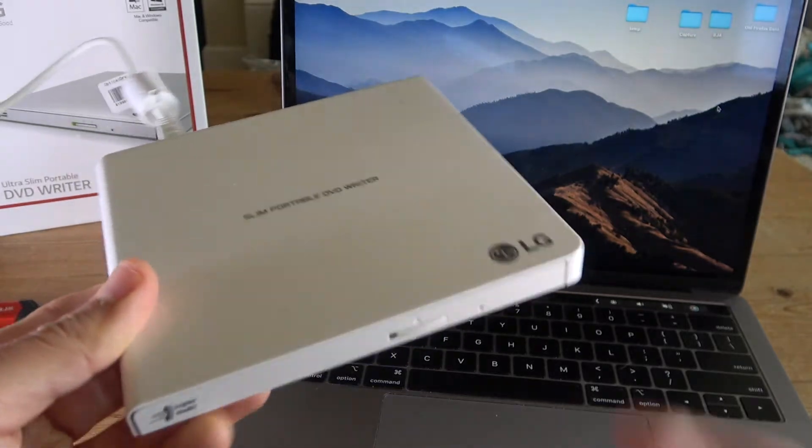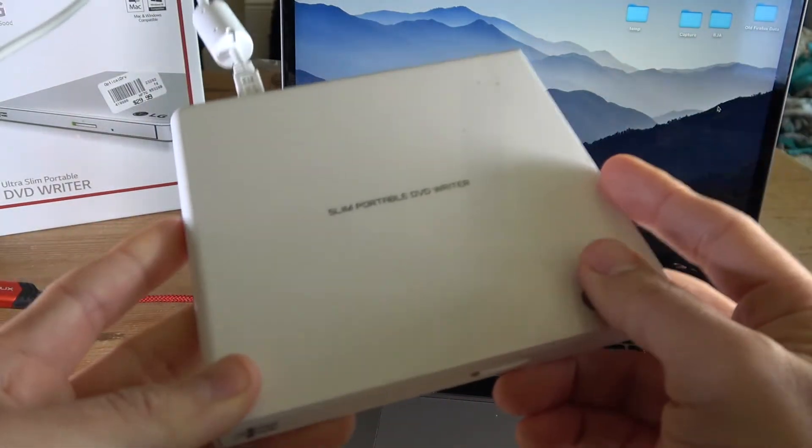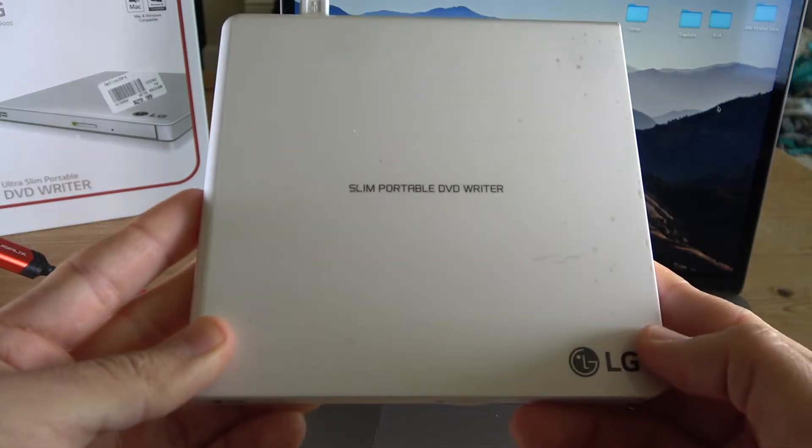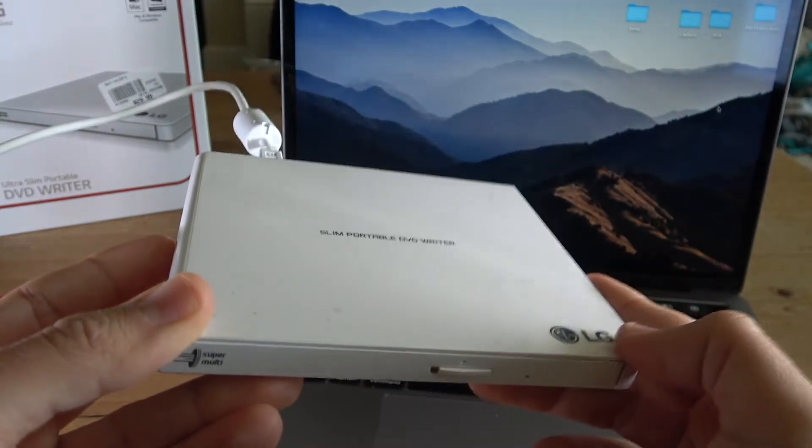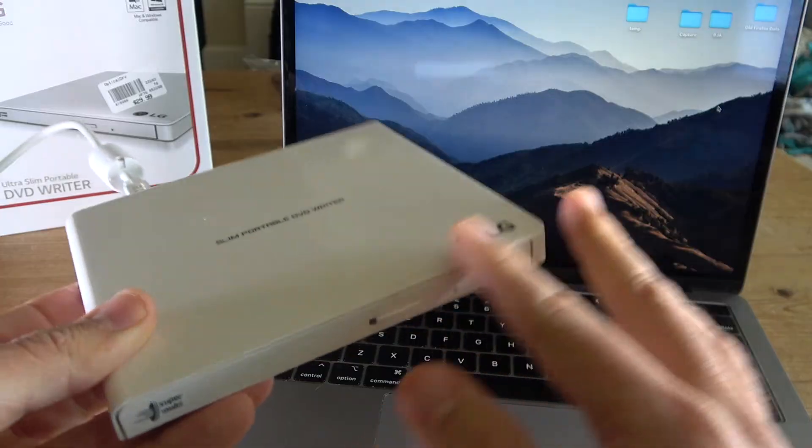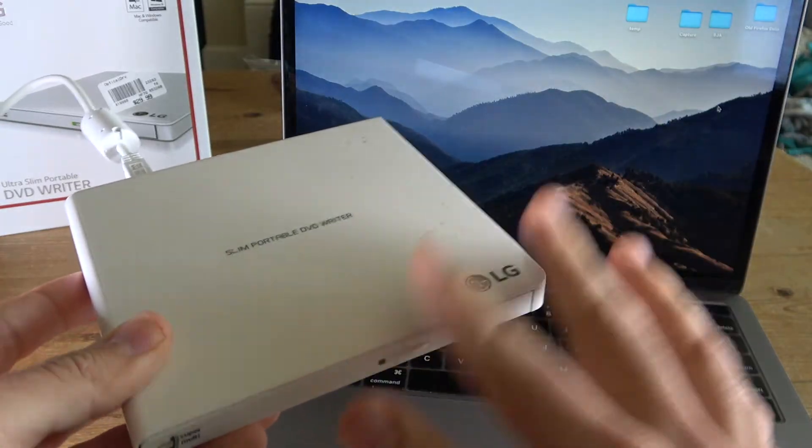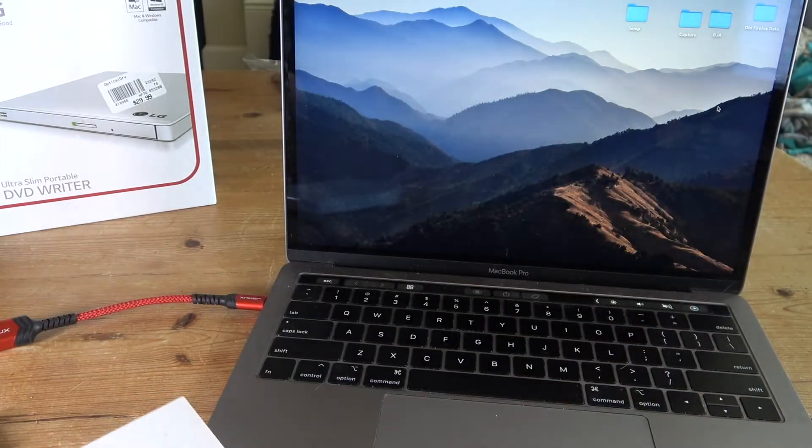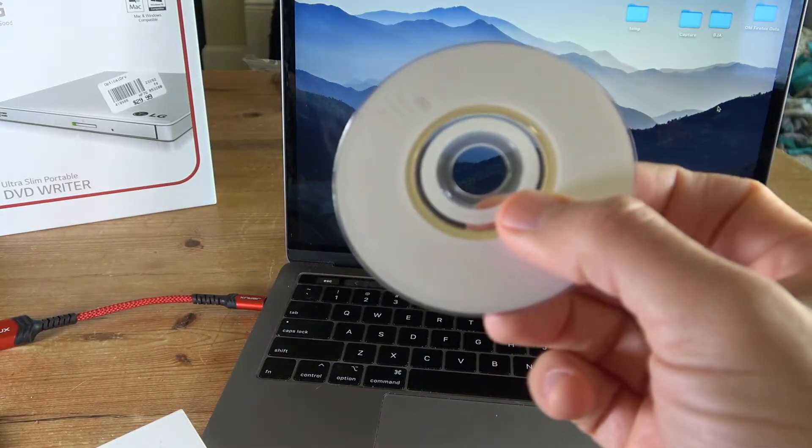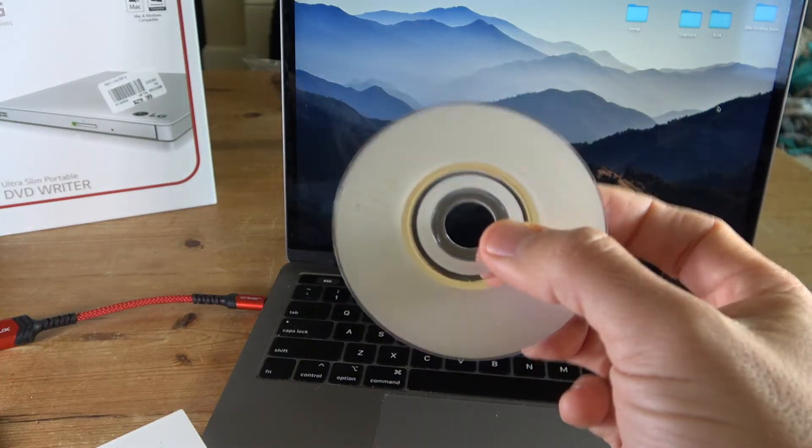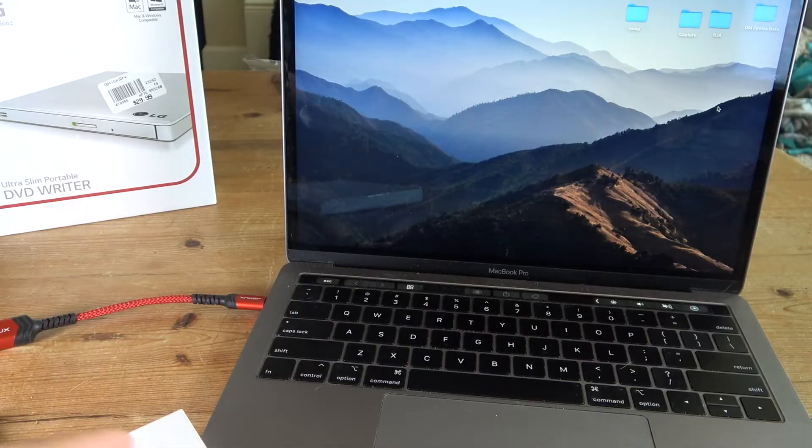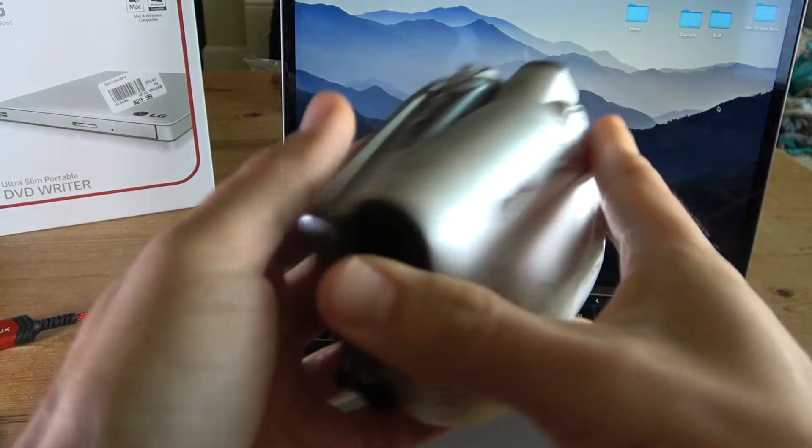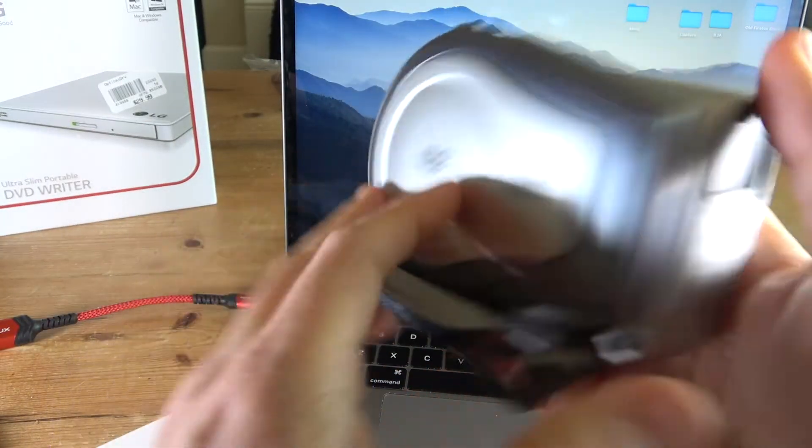So this is going to be a follow-up to my last video where I reviewed and unboxed this portable DVD writer external DVD drive from LG. In the last video I showed you how it is compatible with mini DVD discs. These are the smaller DVD discs that I use with mini DVD camcorders from back in the early 2000s.